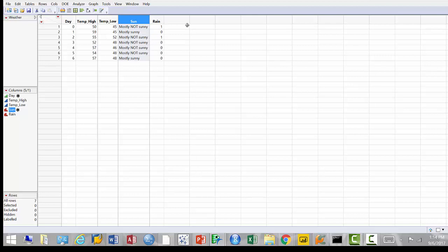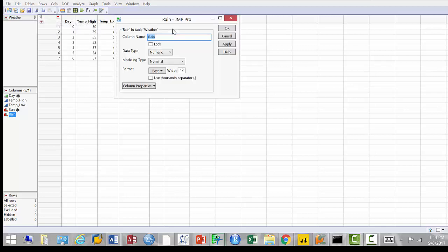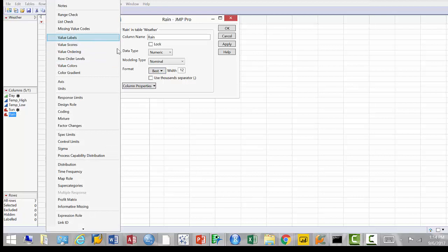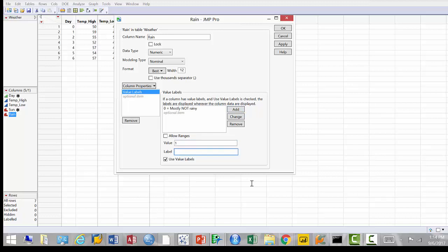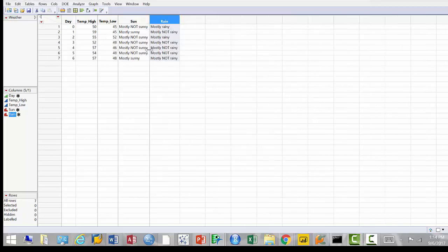Do the same thing with the rain column. Right-click, go to column info, define value labels. Zero stands for 'mostly not rainy' — add. One stands for 'mostly rainy' — add. Again, check the 'use value labels' checkbox. When I click OK it shows me the labels instead of zeros and ones. Any questions? We're good — I'll save the file and upload it to Scholar.